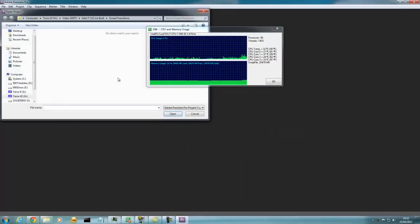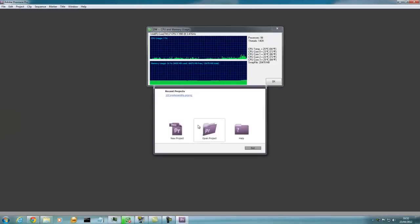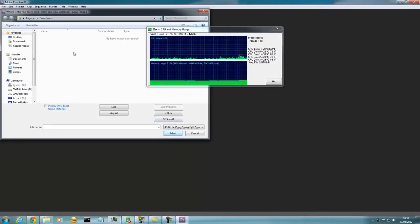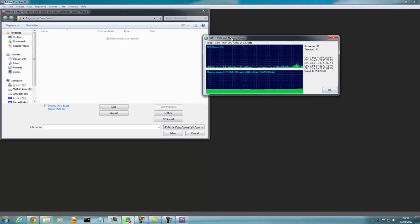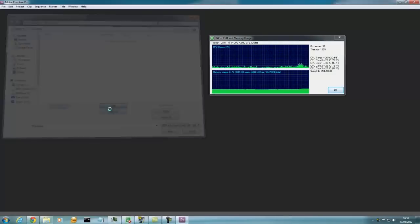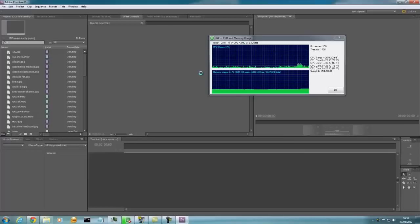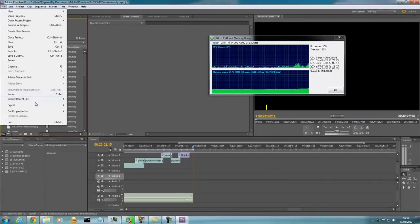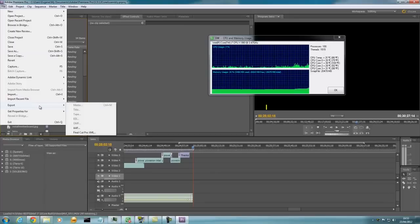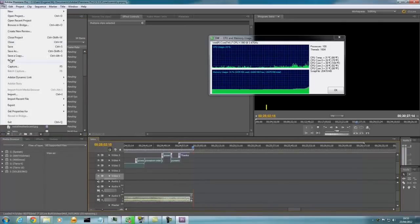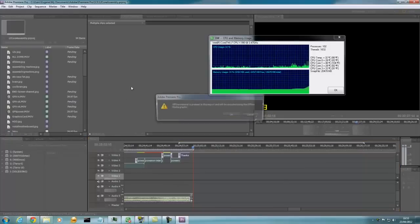Let's open the project. We actually have one here. It's asking for something — okay, we can skip that. Let's try running a video. Export media.